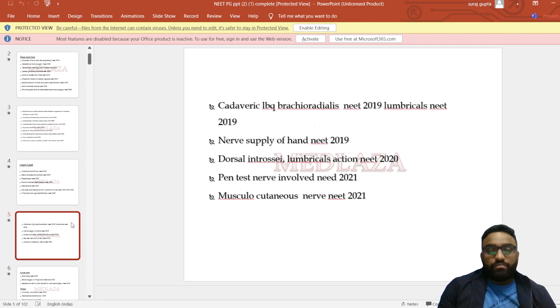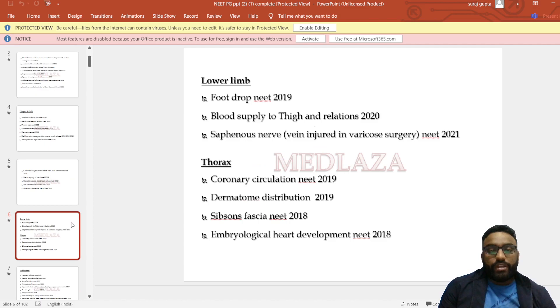In lower limb: foot drop, blood supply to thigh and relations, saphenous nerve and vein injured in various varicose vein surgeries, musculocutaneous nerve.